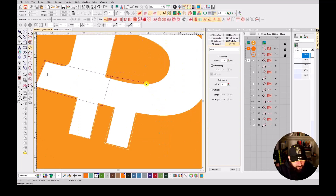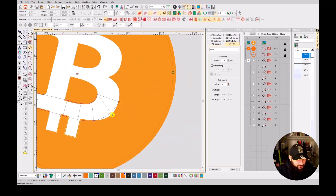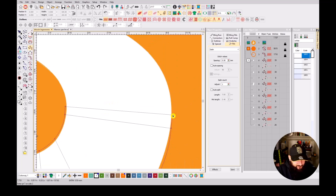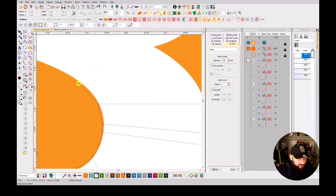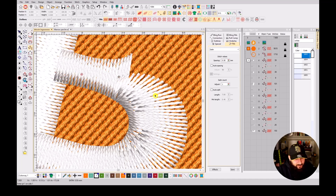Curve over here, then continuing with curves around the shape — curve, curve, curve, curve, straight, straight. If it's too much I'm going to go back just a bit — curve, curve, curve, curve, curve, curve, curve, curve. Continuing curves around the path — okay, I'm going to hit Enter.